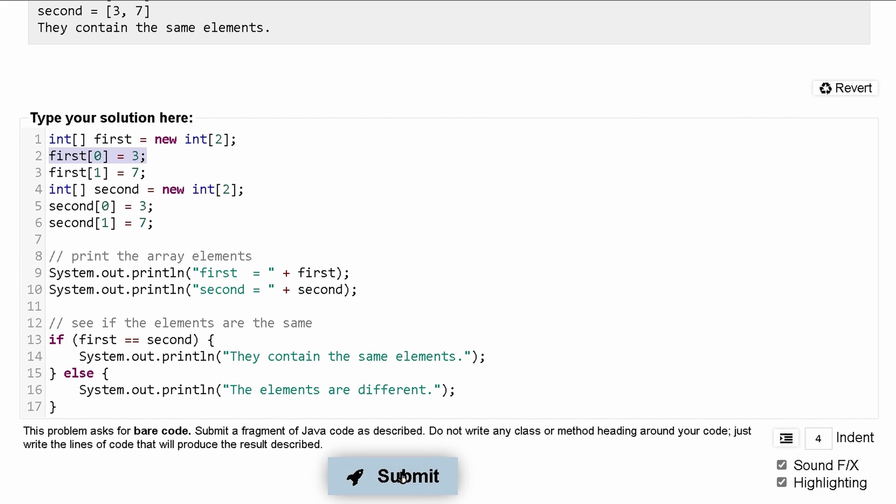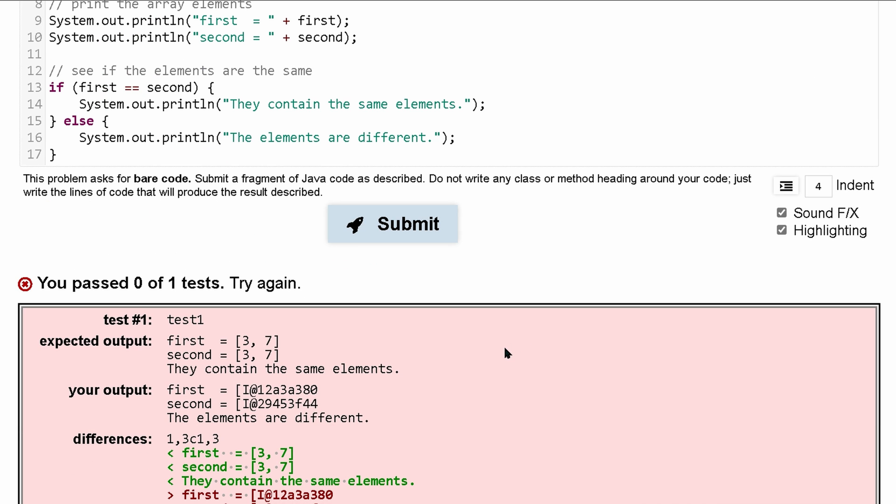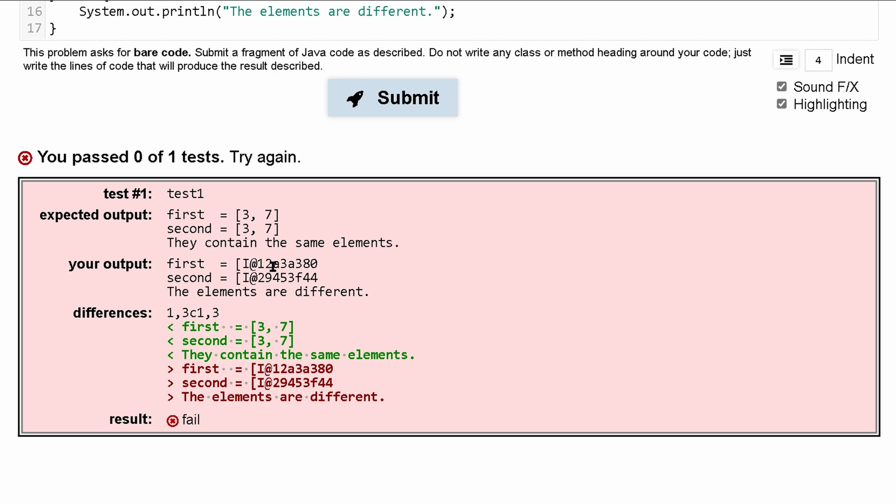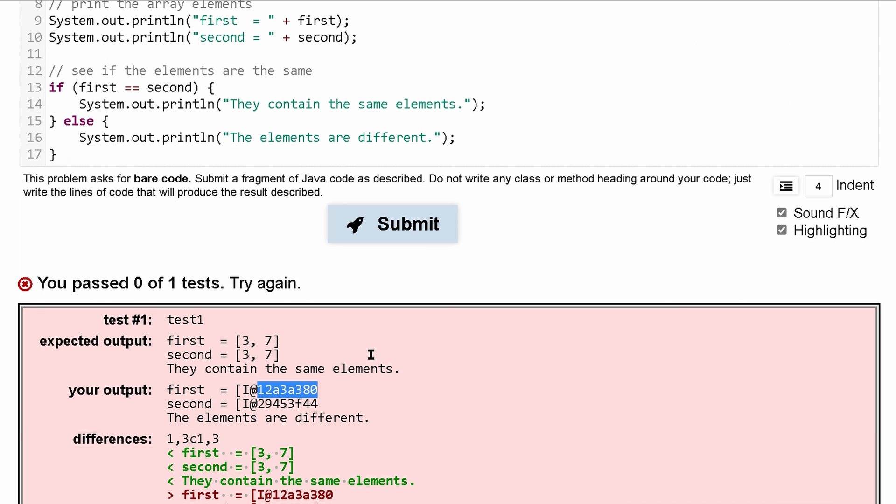So let's actually submit this and we'll see that we've passed 0 out of one test and that's because this is our output right here. It's not what we're getting.